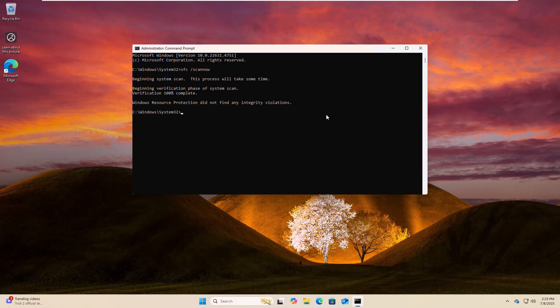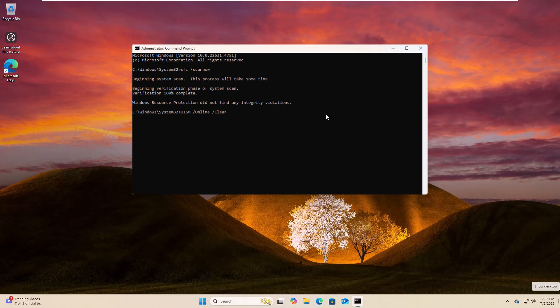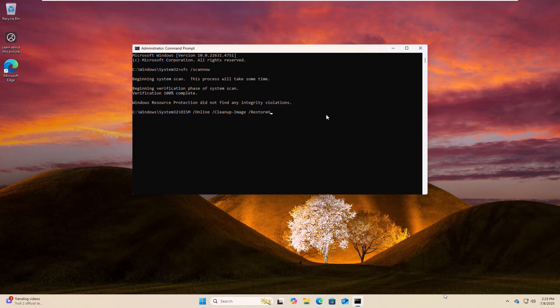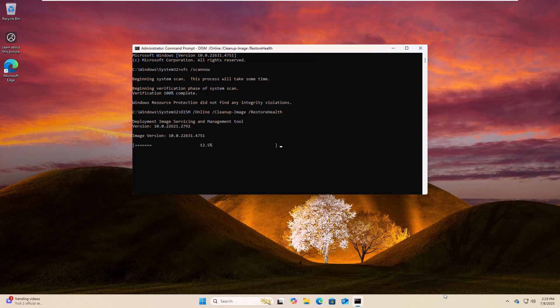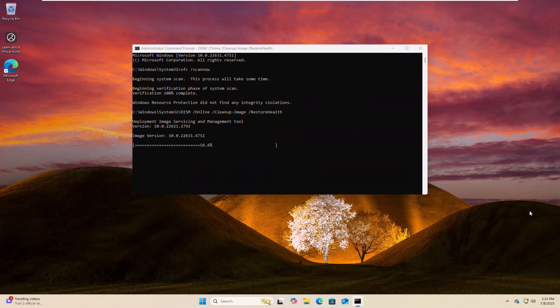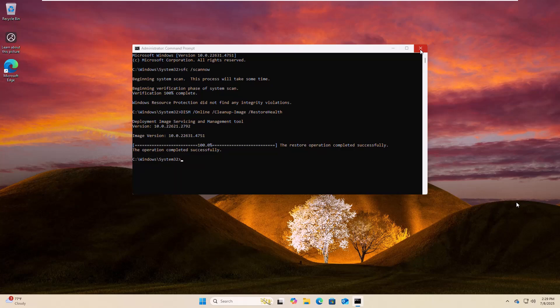After finishing this command, type: dism space /online space /cleanup-image space /restorehealth. After finishing this process, restart the computer.